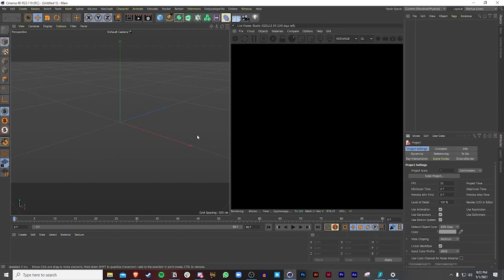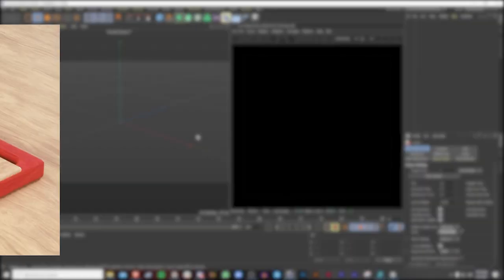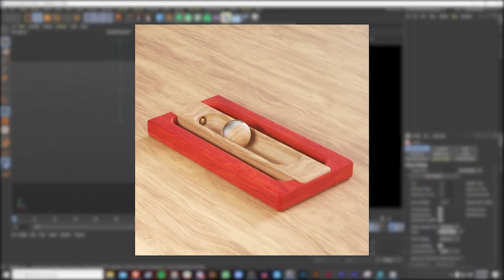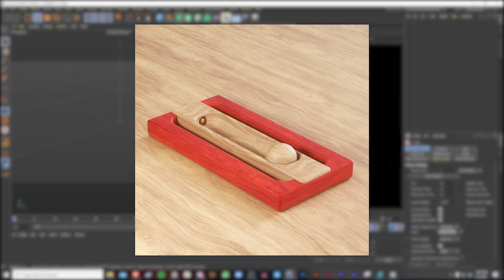Hey, what's going on everyone and welcome to another Cinema 4D and Octane tutorial. My name is Nick and I am a graphic designer and motion designer. Today we're going to recreate this toy peg animation that I made on my Instagram, and this is going to be a lot of fun.